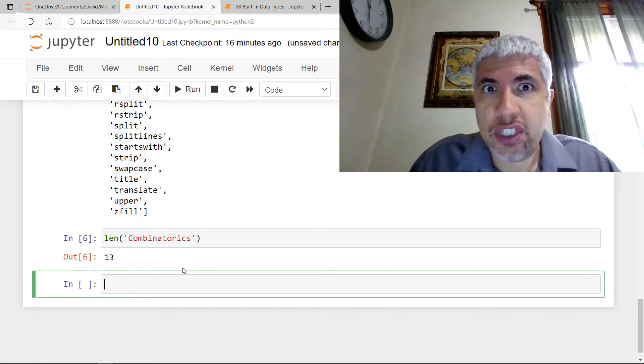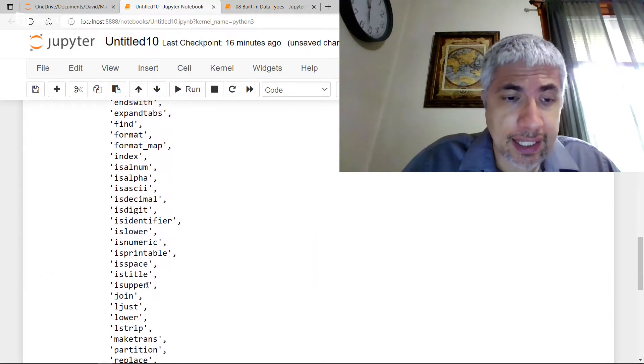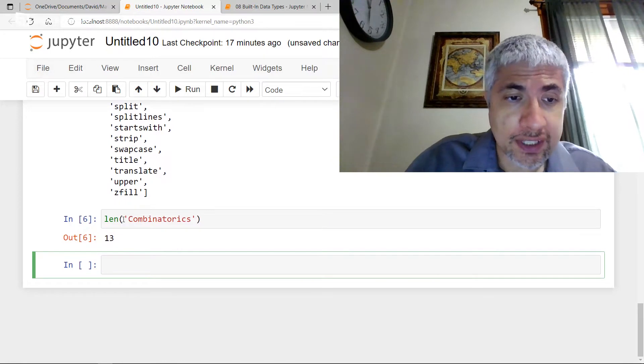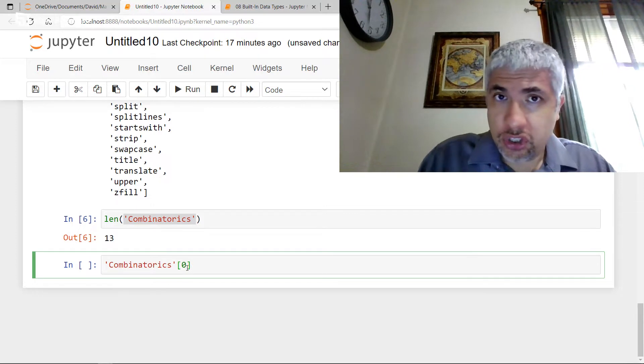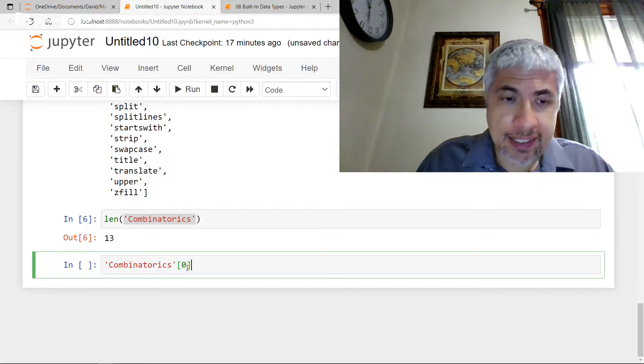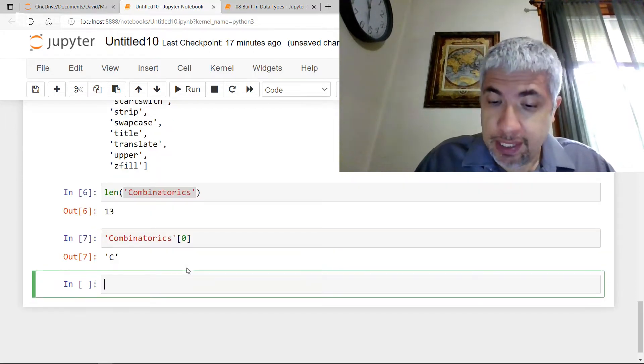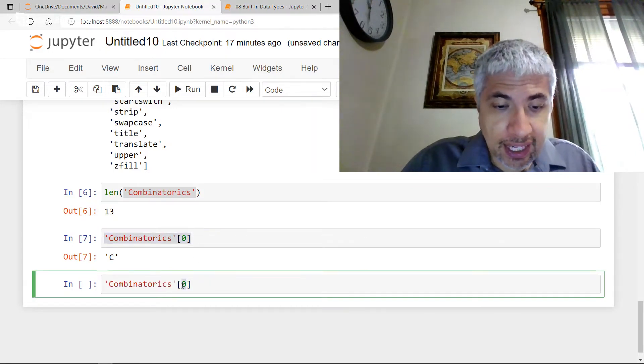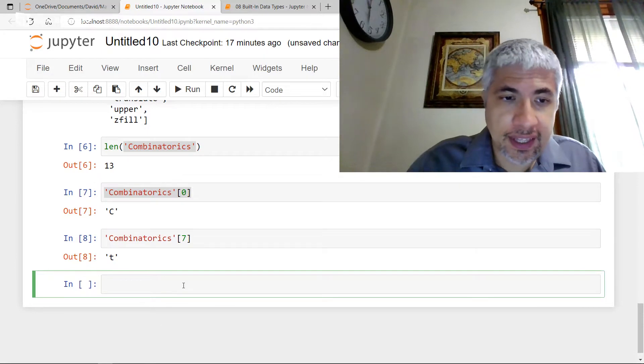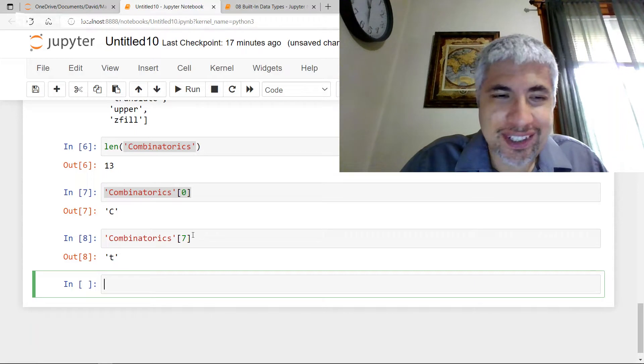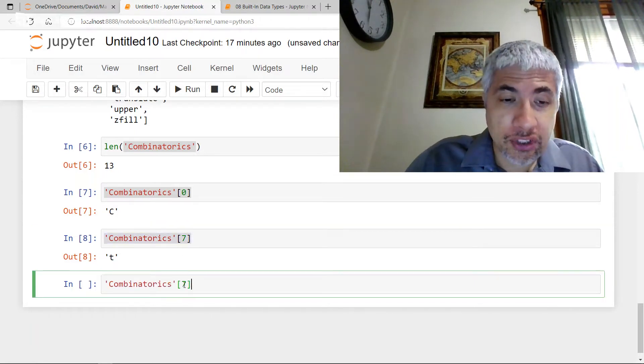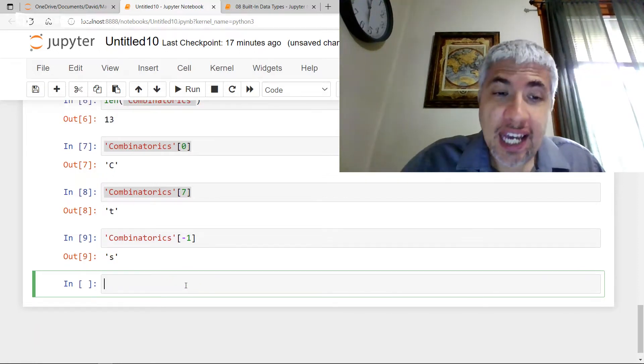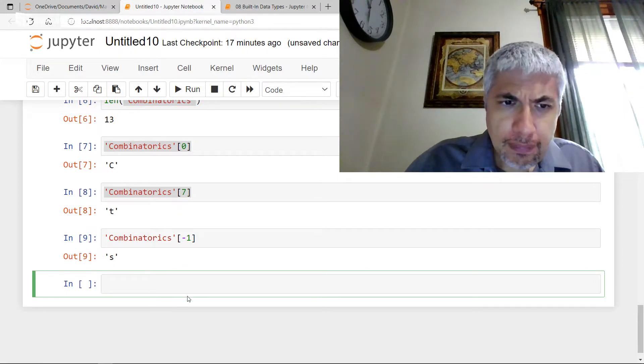And we get 13 characters in combinatorics. It looks like we also have indexing so we can grab characters from combinatorics. For instance, if I wanted to grab the character at the beginning, since Python starts off counting at zero, I just do a subscript with close brackets and zero just like I would do for a list, and it's going to give me the zero character. Or if I wanted to get the seventh character, I can get the seventh character, which is T. And if I wanted the last character, I could go minus one, and then it starts going backwards, and it'll grab that S for me.